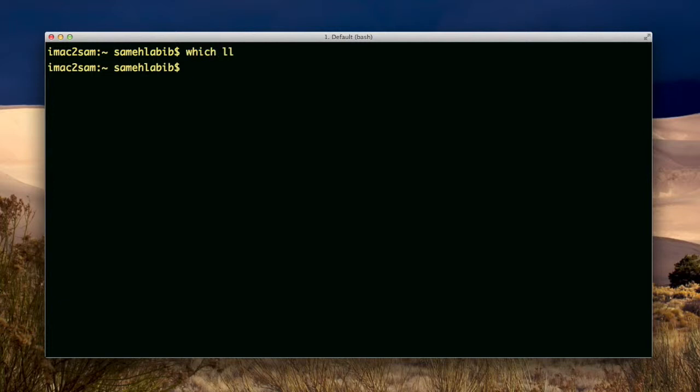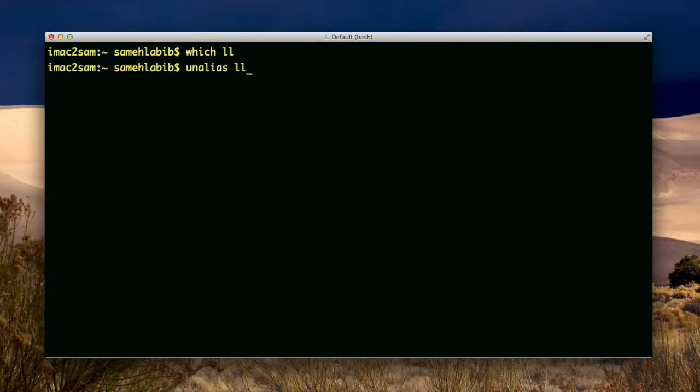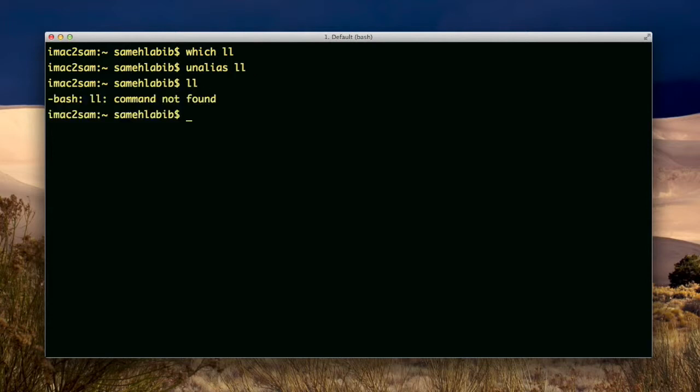Okay, so let me type which ll and see what happens. I guess that shows that it can't find an ll as a program, so it must be an alias since it works and does something. Also, there's an unalias command.